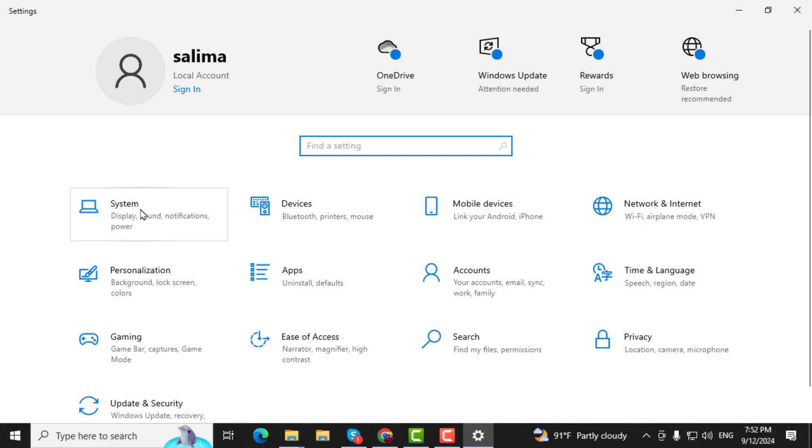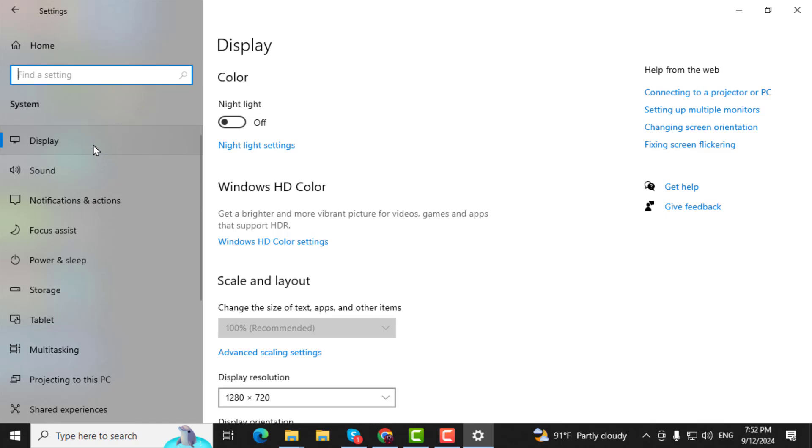Step 2. In the Settings window, click on System. On the left-hand side, click Display.